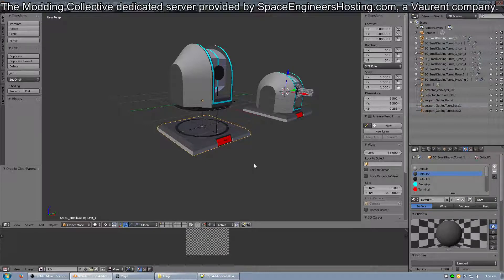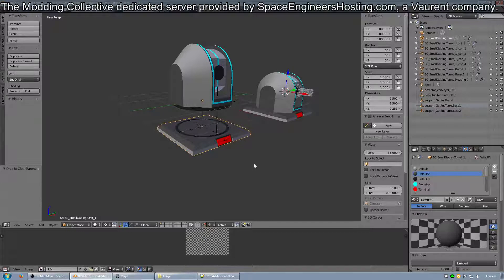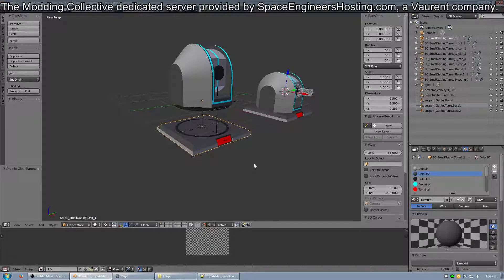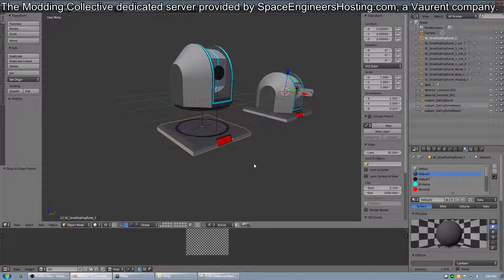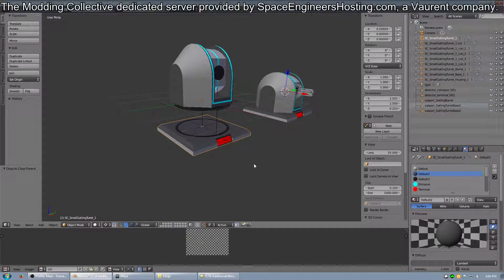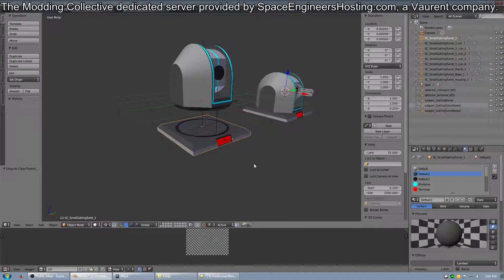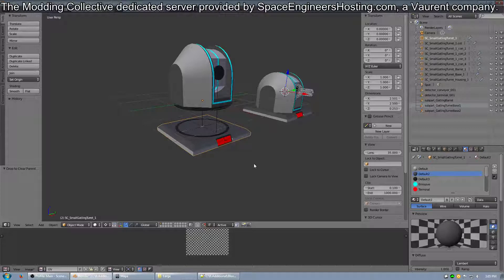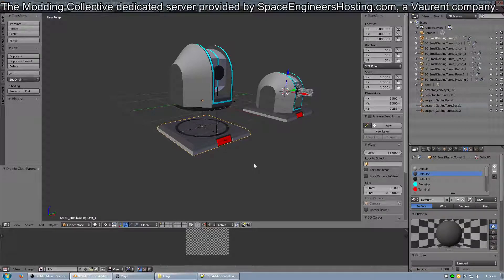As a brief side note, turrets and I believe most other custom property using objects require that you have a construction model. The construction model has no empties in it, so you just want to make it so you don't have issues that you'll run into if you don't make it.